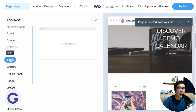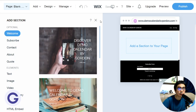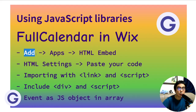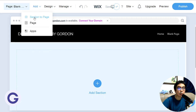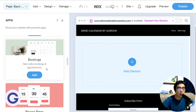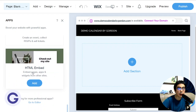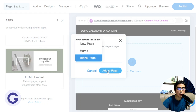Let me use a blank page as the demonstration. On this blank page, the first step is to choose Add, then Apps, and then HTML Embed. In the Apps section we have many built-in apps, but we need a customized one. It is at the bottom and it is called HTML Embed — it means you can do anything you want. Choose HTML Embed and add it to the blank page.